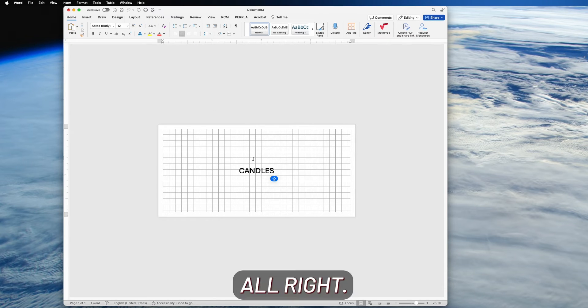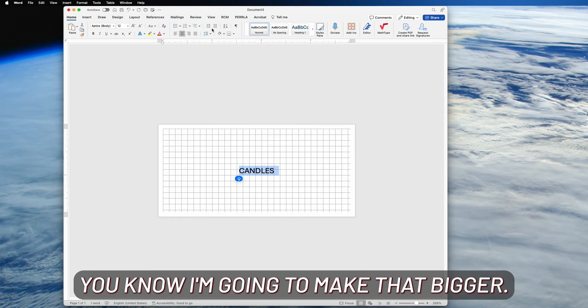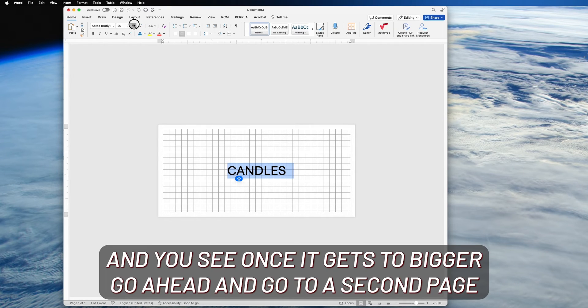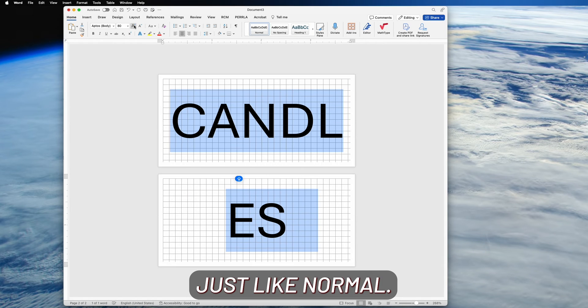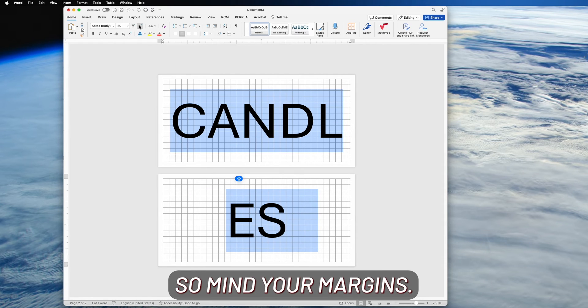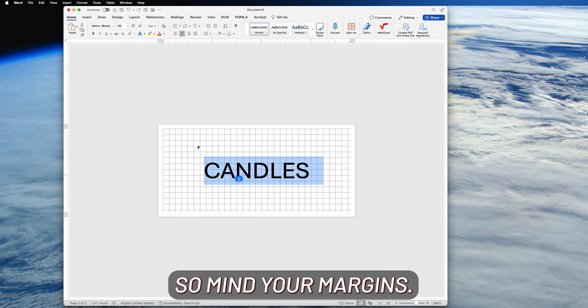All right, now I'm going to make that bigger. And you'll see once it gets too big, it'll go ahead and go to a second page, just like normal. So mind your margins.